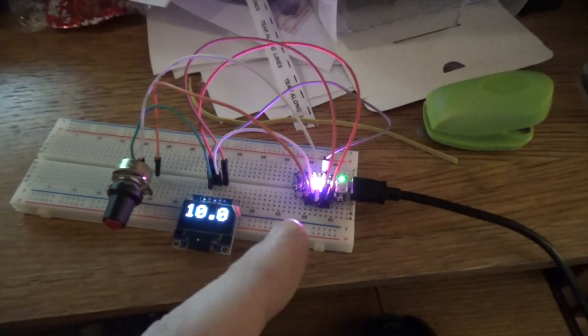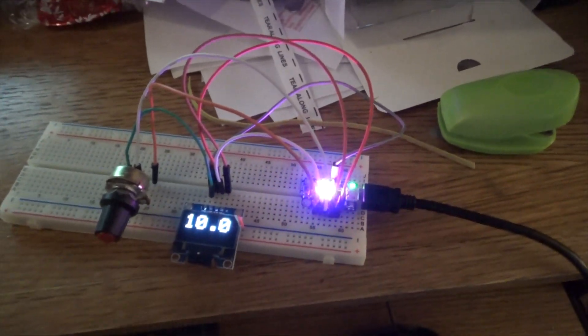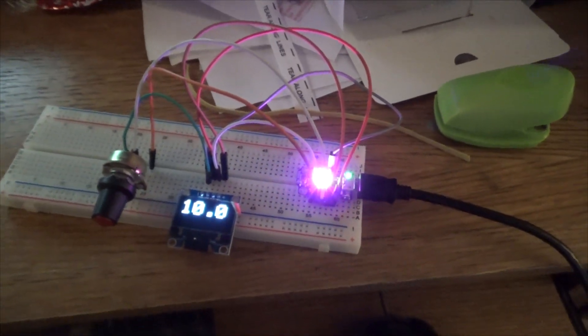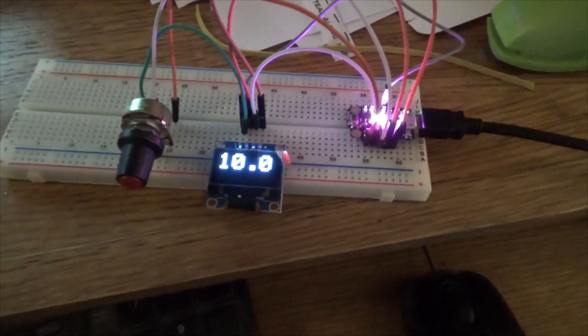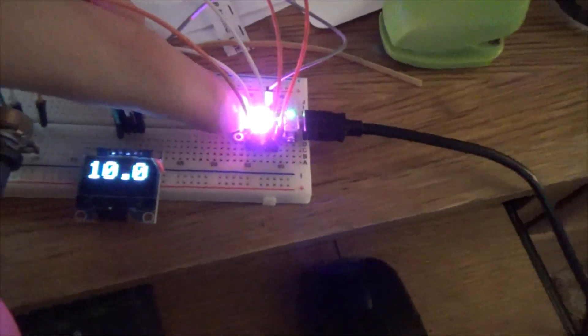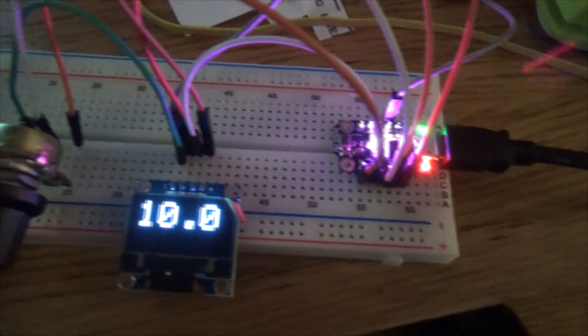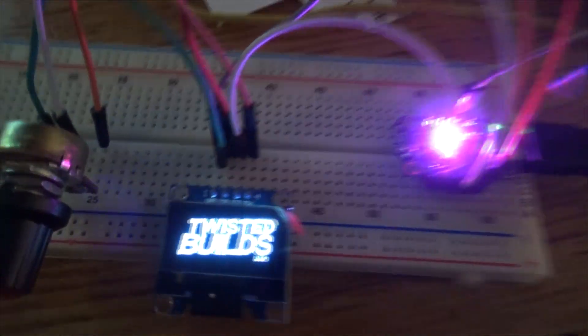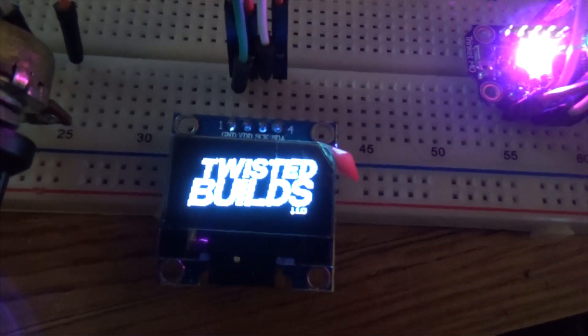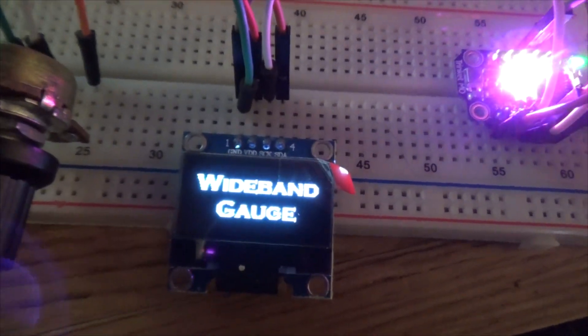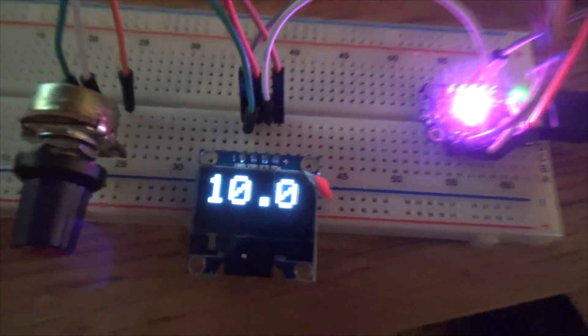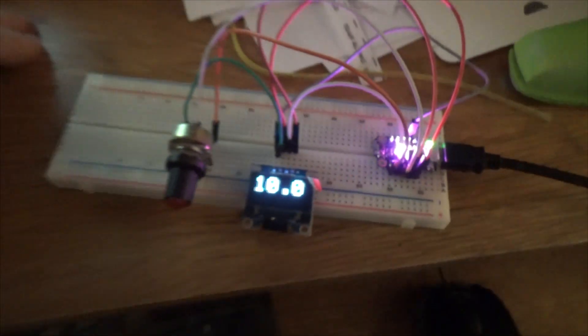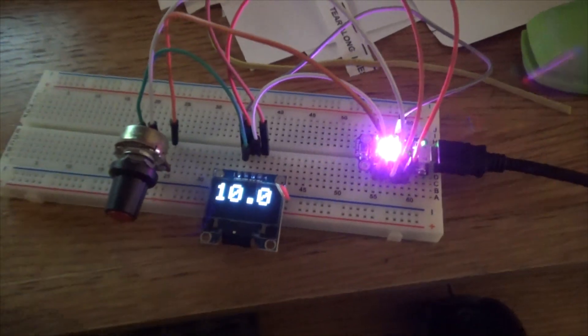So you saw the first two screens and I'm actually gonna hit the reset button on it so you can see them again. Whenever you reset it, it comes up Twisted Builds Wideband Gauge. So the whole boot is five seconds long and it's two and a half per screen.